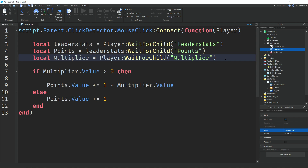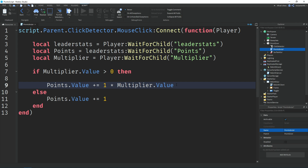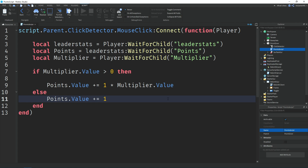We also get the multiplier value from the player. Then we use an if statement: if the multiplier value is greater than zero, we add one point times the multiplier value. Otherwise, if the multiplier is zero, we only give them one point per click. So if you have a multiplier and you've rebirthed, it multiplies your points; if you don't have one yet, you just get one point per click. That's it for this script.